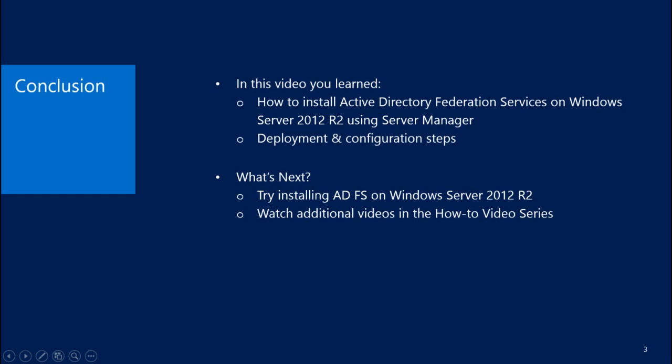In this video, you learned how to install, deploy, and configure Active Directory Federation Services on Windows Server 2012 R2 using Server Manager.